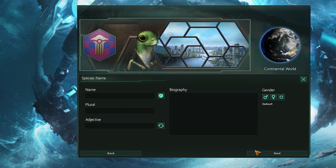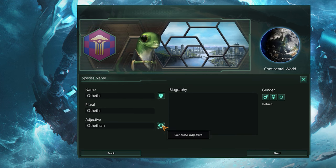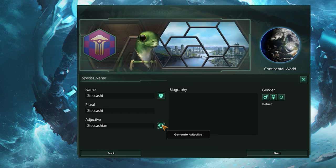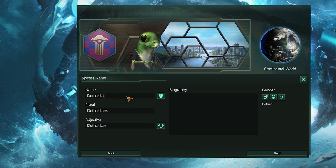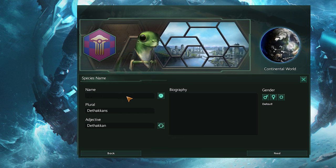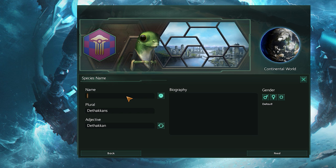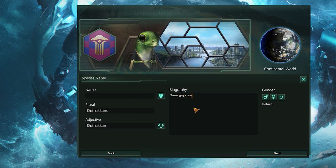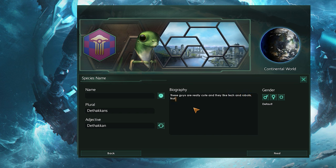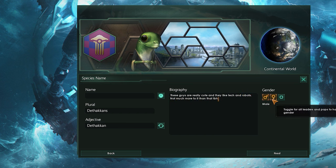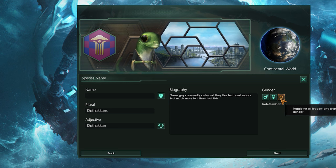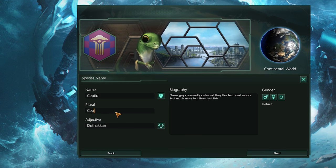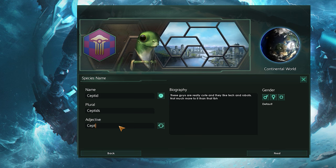Next we have the species name screen, and this is all purely cosmetic, so you can call them whatever you want. You can also set the plural of your species as well as the adjective, and you can give them a biography for a little more flavor. This is only really important if you're planning to share it with others or if you're really into RP. Finally, you can set the default gender for your species leaders and choose from male, female, indeterminable, or choose nothing whatsoever. I'm going to call my guys the Septid, and anyone can be a ruler.